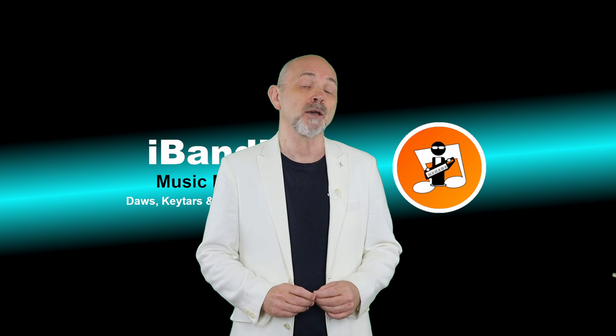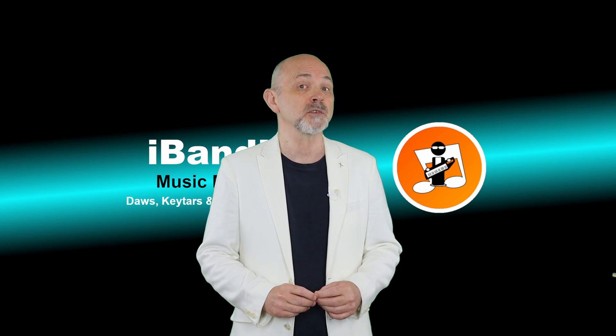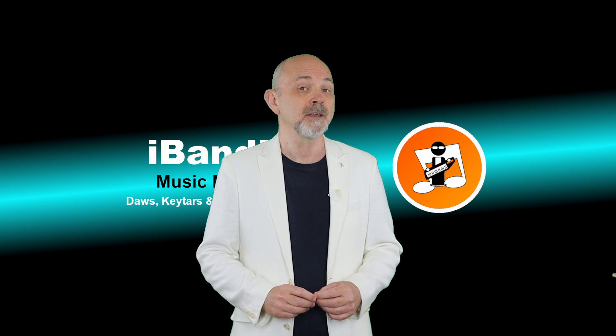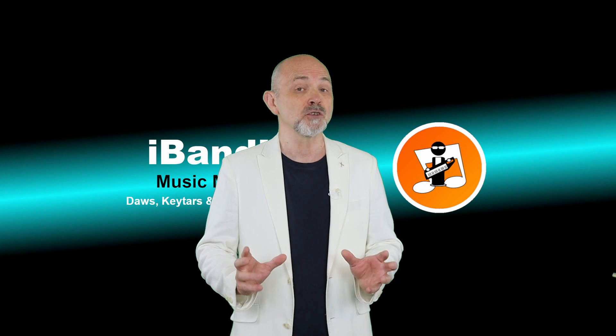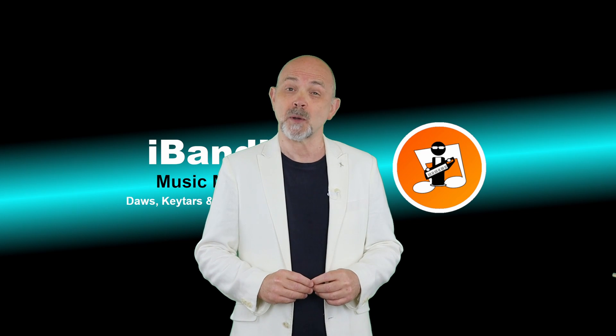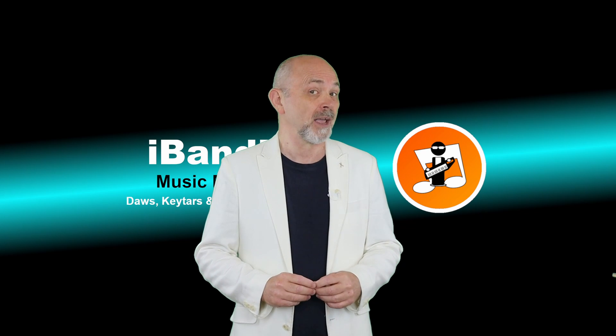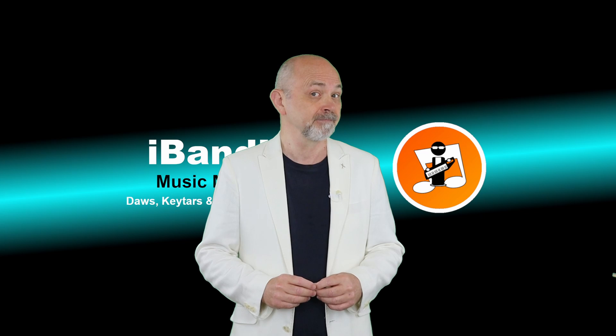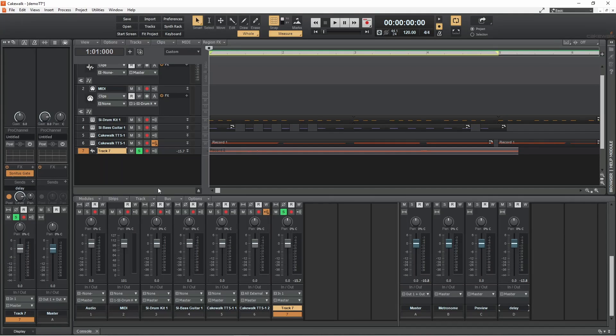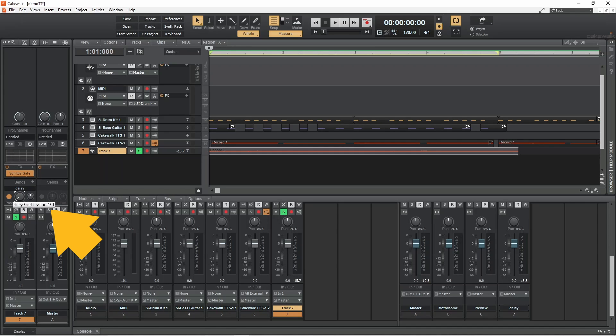Now that we have the most important delay settings sorted, let's go pro and control which parts of the vocals are echoed. Press the left mouse button on the delay level knob and drag down the screen so the pop-up says delay send level equals minus infinite. This effectively turns off the delay.